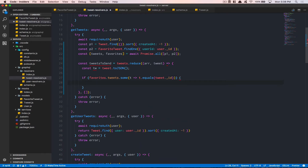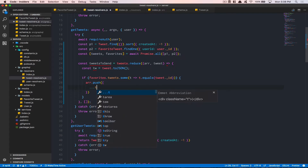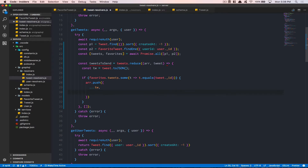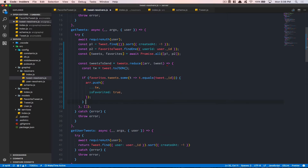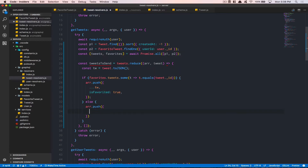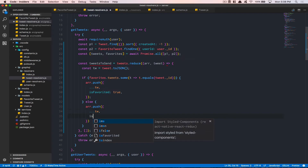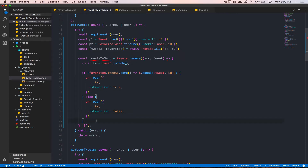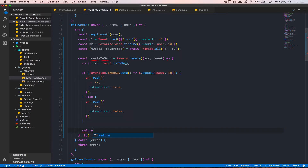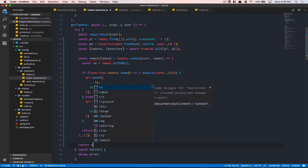If it matches, we do array.push({ ...tweet, isFavorite: true }) — we spread the tweet object and add isFavorite set to true. Otherwise, we do array.push({ ...tweet, isFavorite: false }). At the end, don't forget to return the array inside the reduce so it becomes the updated accumulator on each iteration. Then we return tweetsToSend.